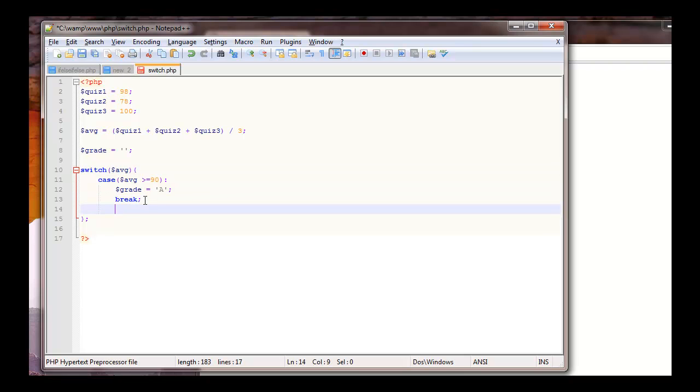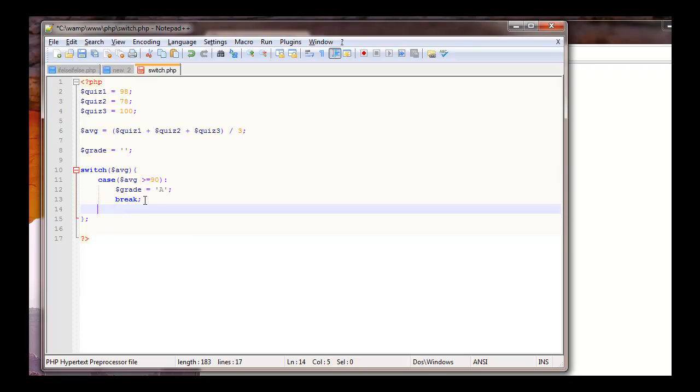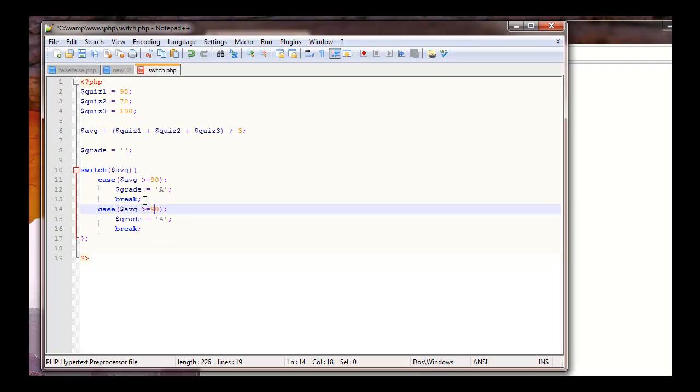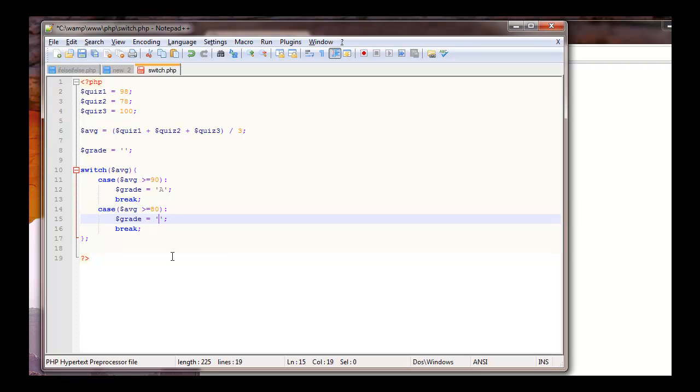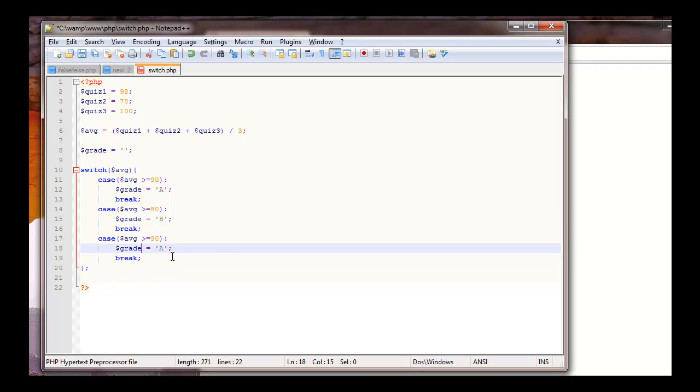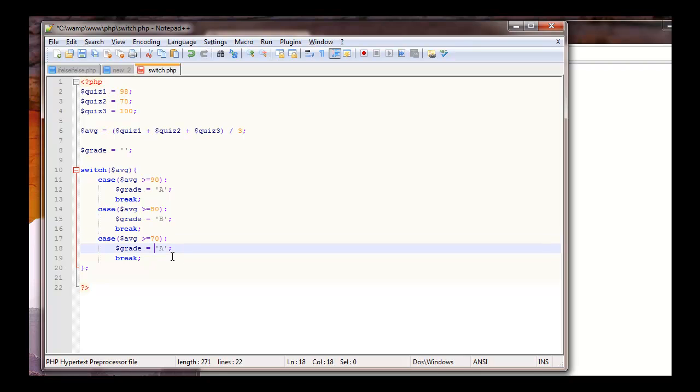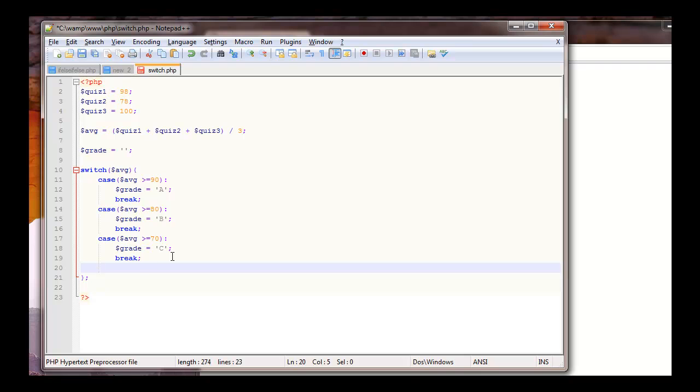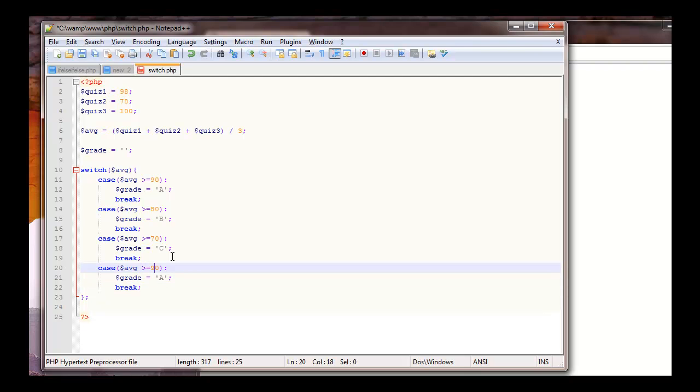Then we have our second case. I'm just going to copy and paste. So this one, if it's greater than or equal to 80, we're going to assign the other grade to a B and then break. Copy paste again. 70, we'll say equals a C. And if it's 60, say D.